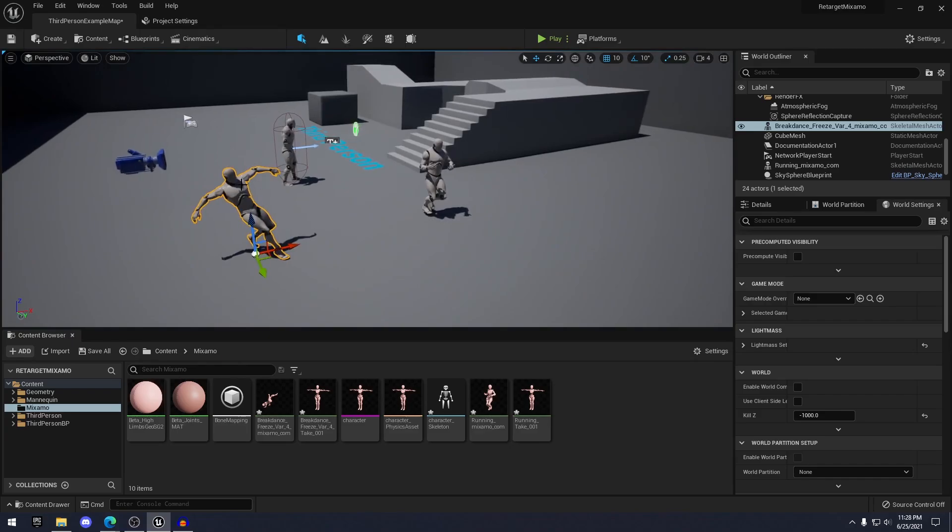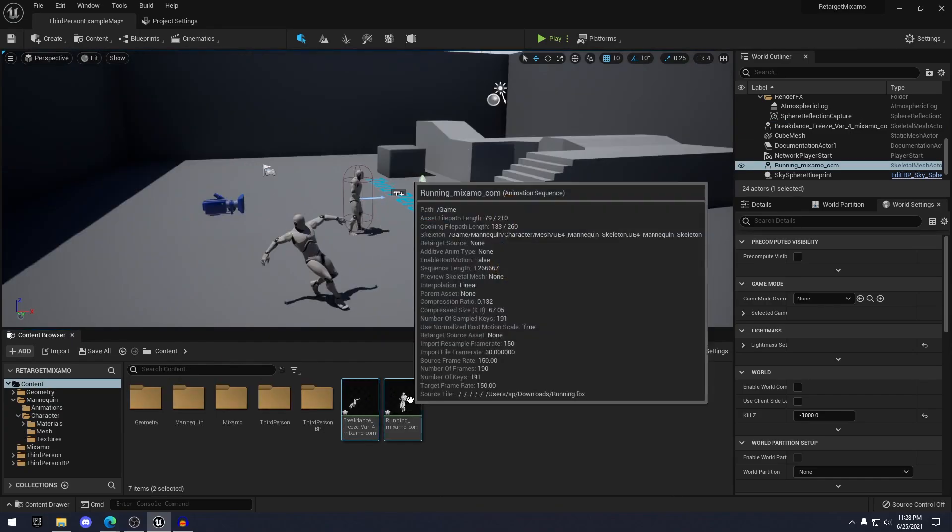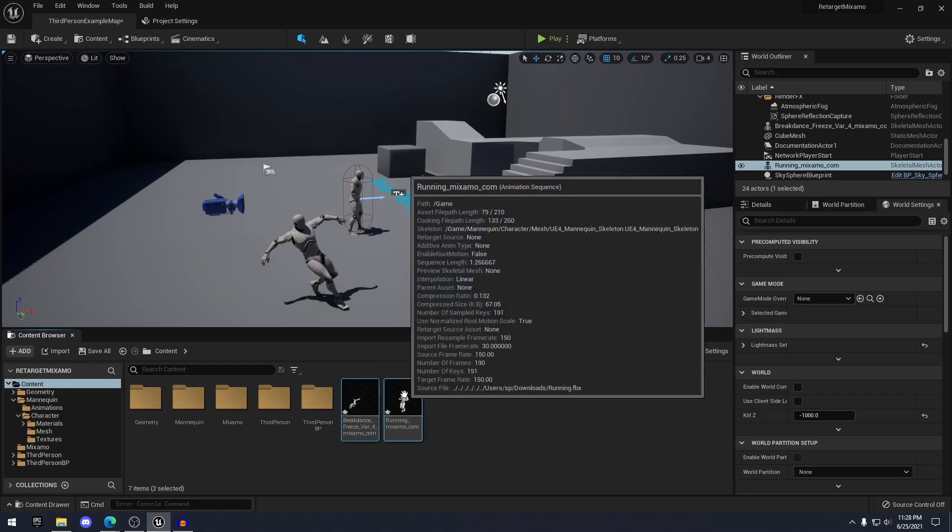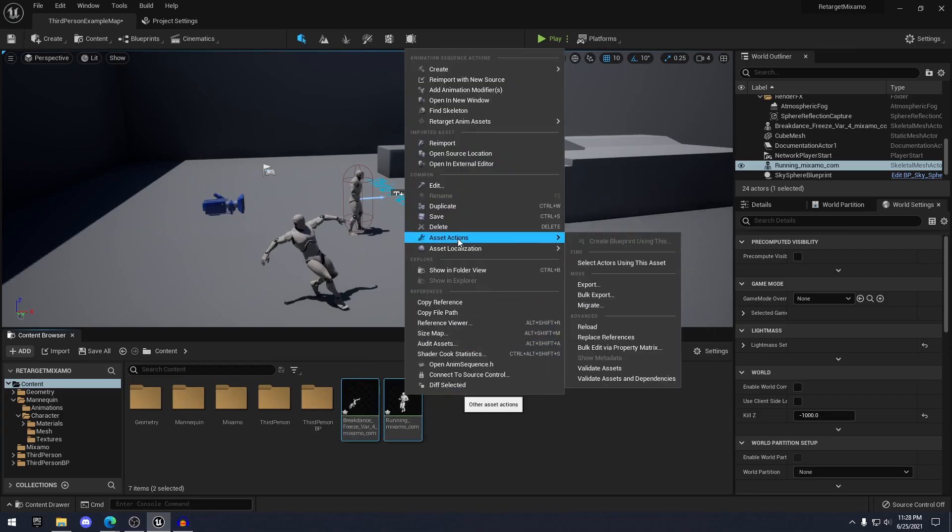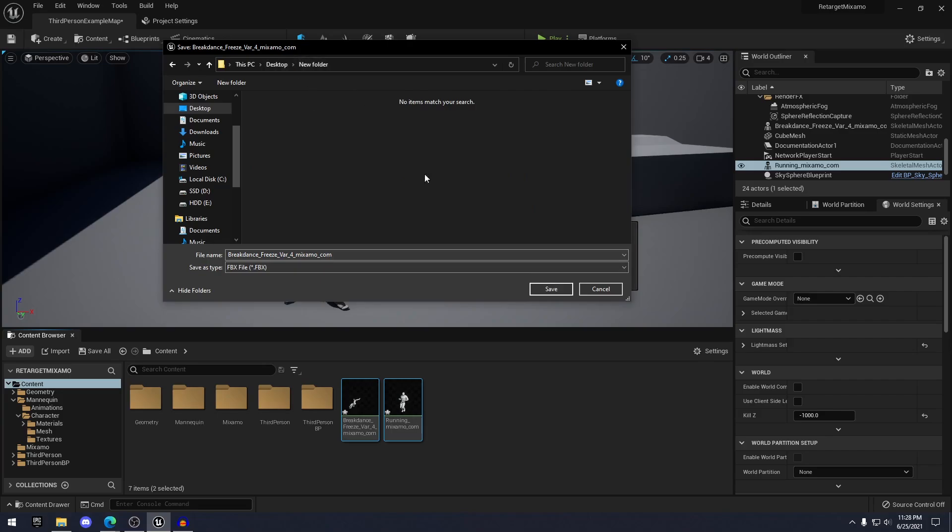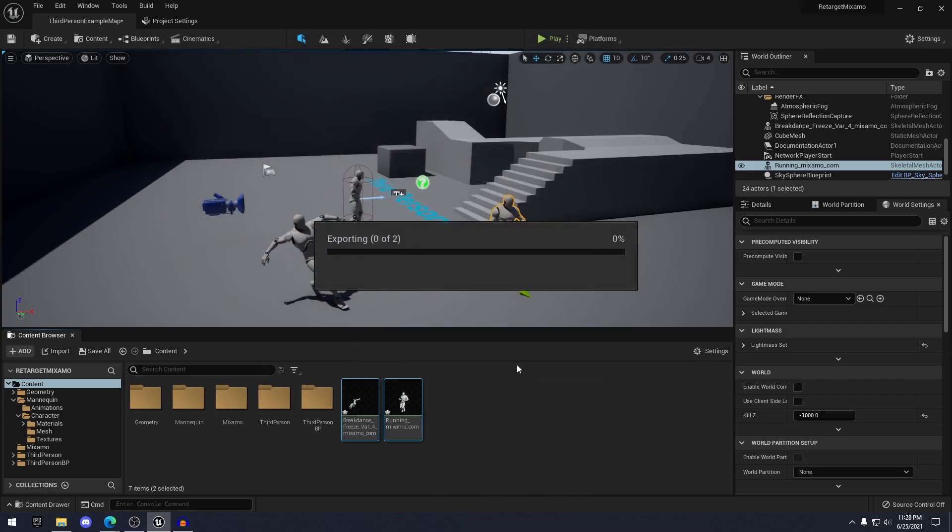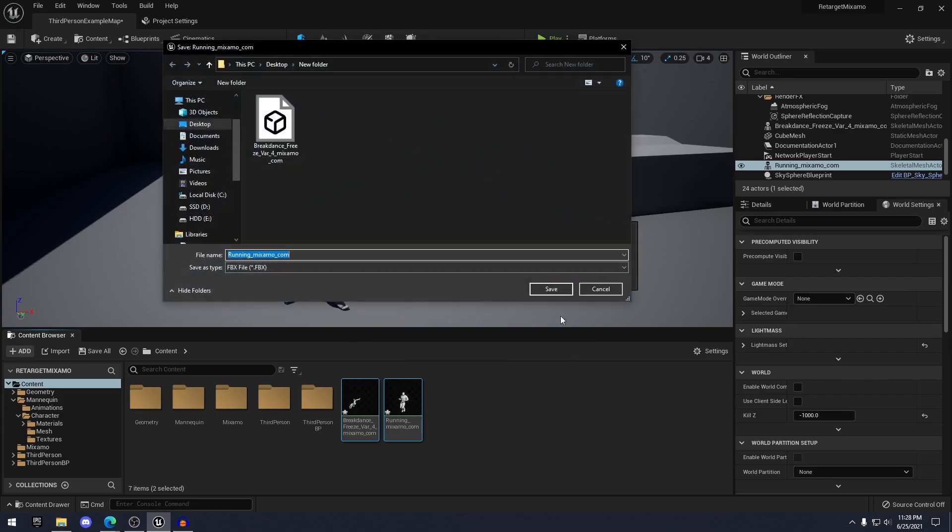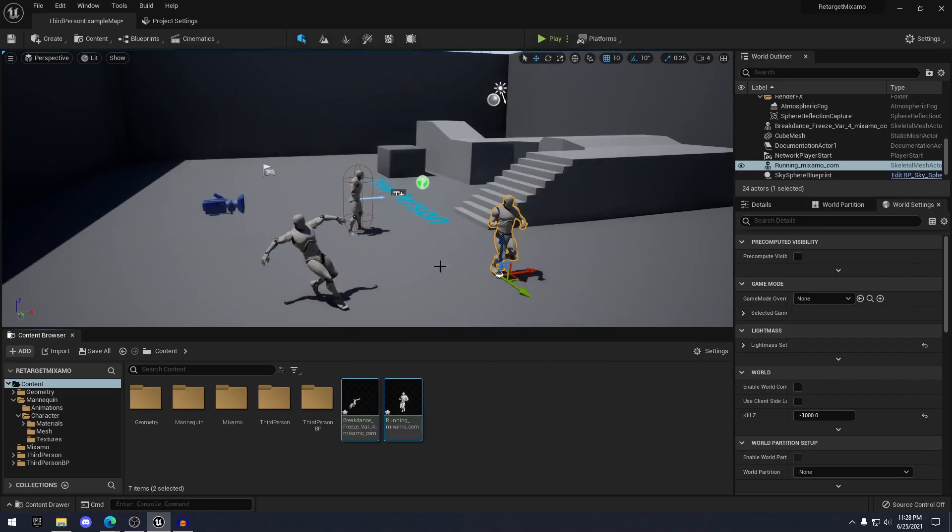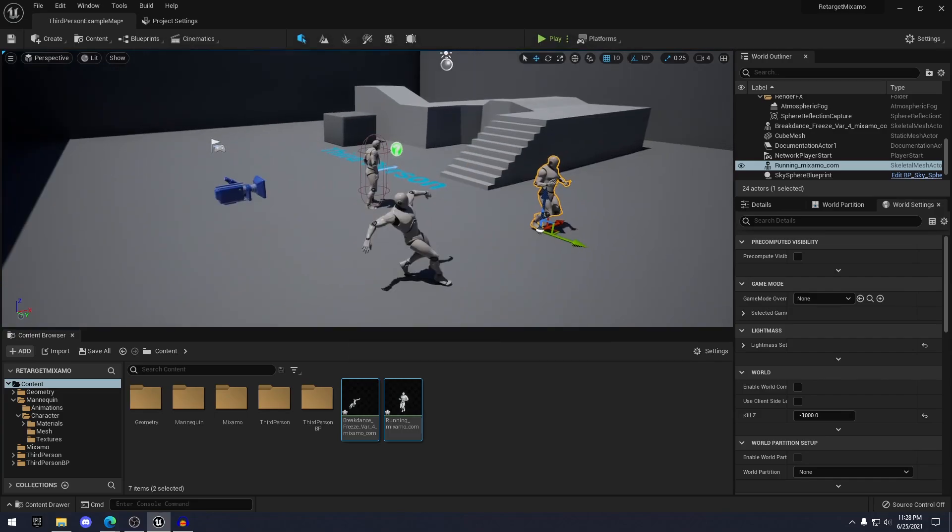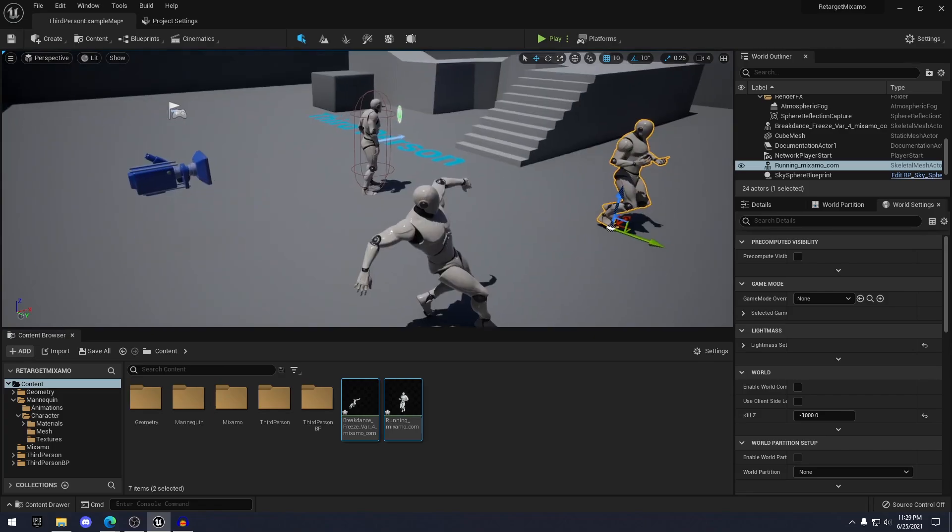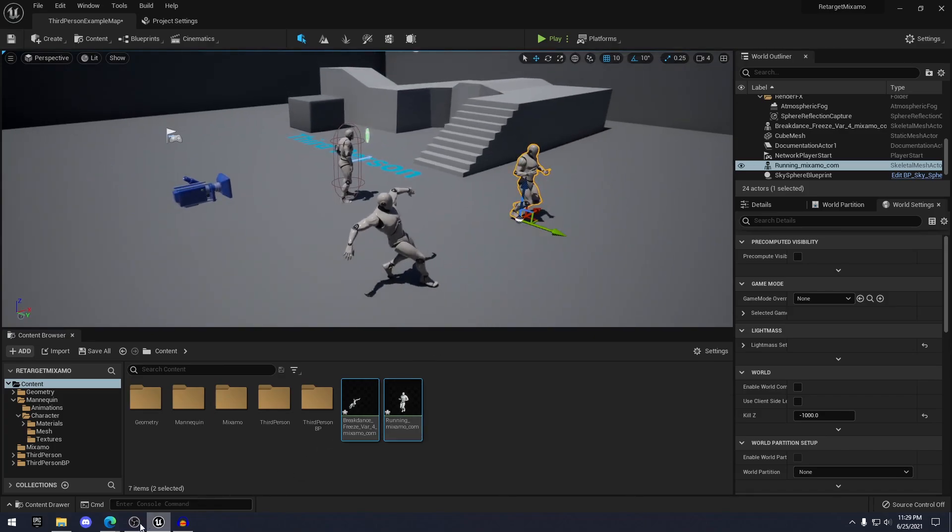Another thing that you want to do is once you have your animations here, you want to select these, right click and go to asset actions and export them. Just export them to a new folder. Click save. That looks all fine. Just click export. And the reason why you can export these is if you have your actual project, you can just import these animations directly into your project. And to do that, it's very easy.